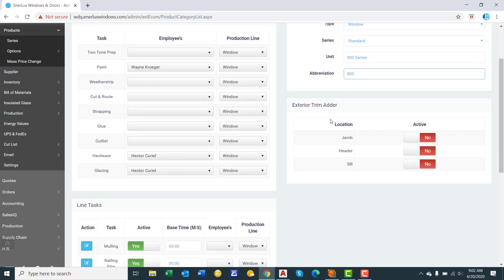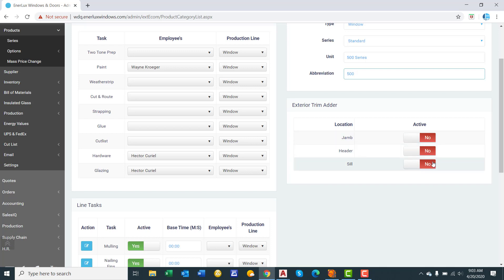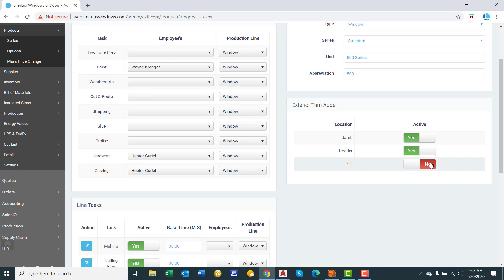Our software on the dealer side will calculate out the brick mold to brick mold dimension. Here we are toggling, do you add in the brick mold dimension for the jam, header, and sill. Because this is a window where it will go on all four sides, we will select yes to all of these. An example where you would keep this as no, is for the sill, is for a sliding patio door, where you are not adding any exterior trim to that area.